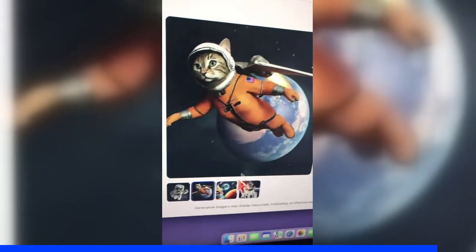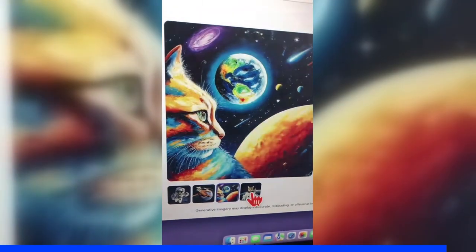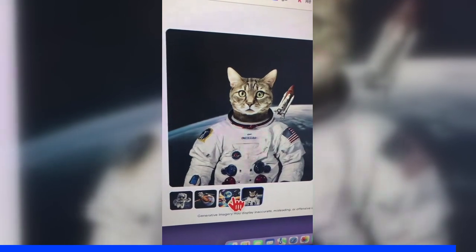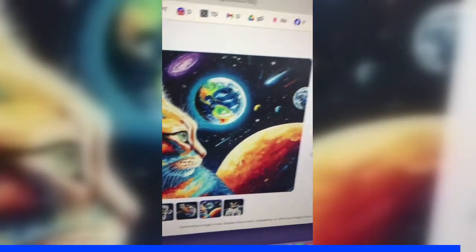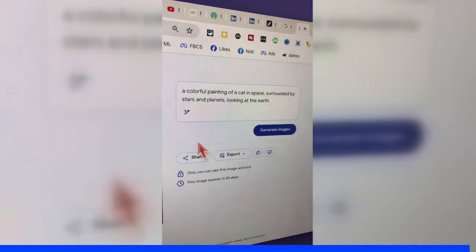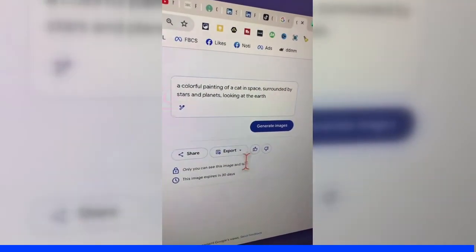Look at all the generated images — different variations. I like this one too. And this is all for free.